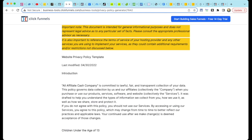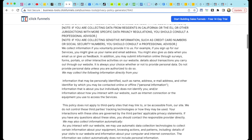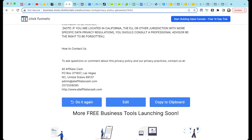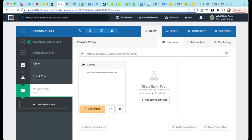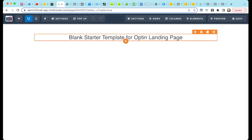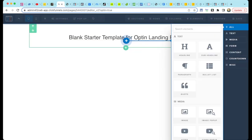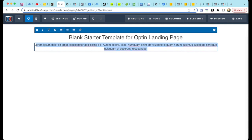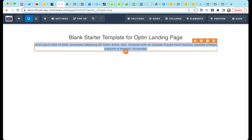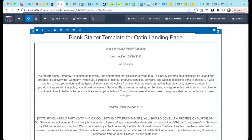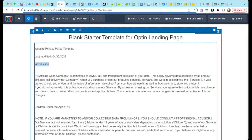Scroll to the bottom of the policy and copy it to the clipboard. Go back to ClickFunnels and select the Privacy Policy funnel step. Edit this step. Add a new paragraph element to the page. Paste in your Privacy Policy from the clipboard. This is still just a template, so we have some more editing to do.